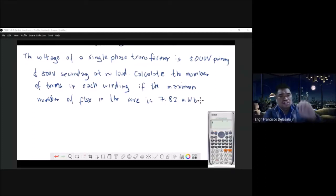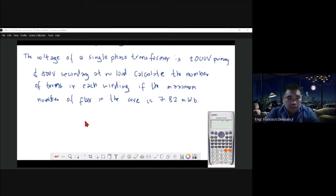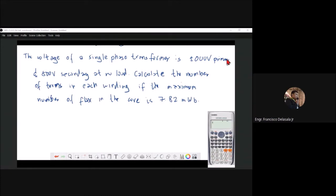We have this example. The voltage of a single-phase transformer is 5000 volts primary and 500 volts secondary. We need to calculate the number of turns in each winding if the maximum flux in the core is 7.82 milli-Weber. The unit for flux is Weber.